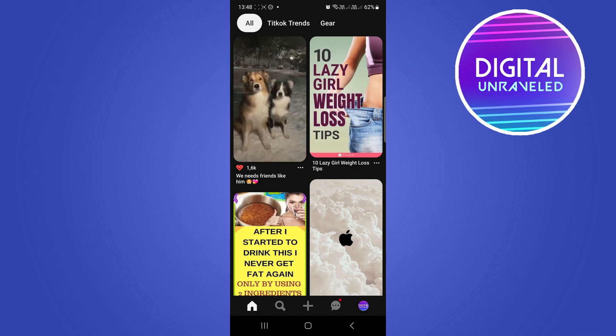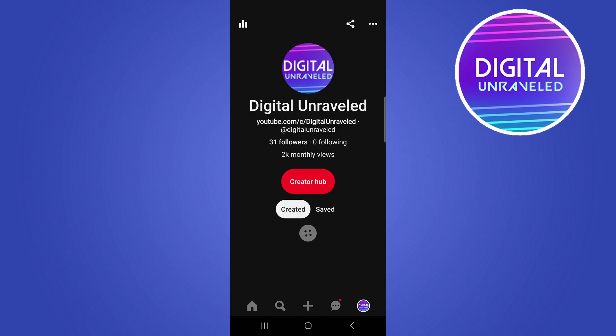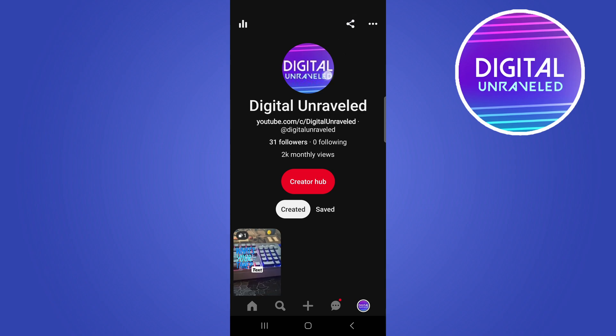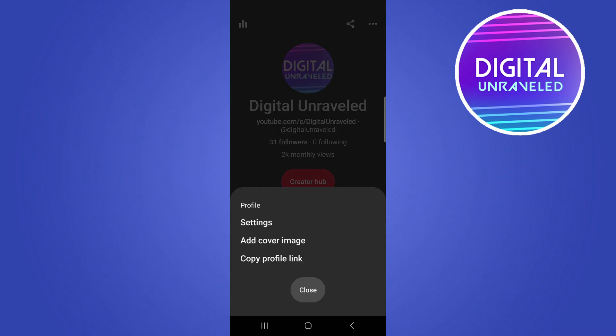That will take you to your profile. Then what you want to do, you can see three horizontal dots at the top right hand corner. Tap on those three dots, then tap on settings.